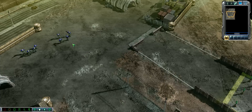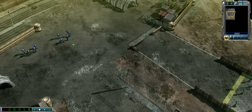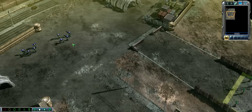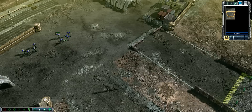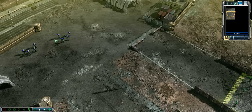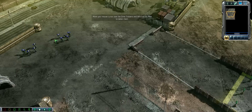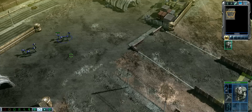Next, we'll work on commanding units. We've granted you two squads of zone troopers. Begin selecting these units by moving your cursor over the zone troopers. Notice that your cursor changes to a selection cursor. While your cursor is over the unit, left-click. Excellent! One squad of zone troopers is now selected.